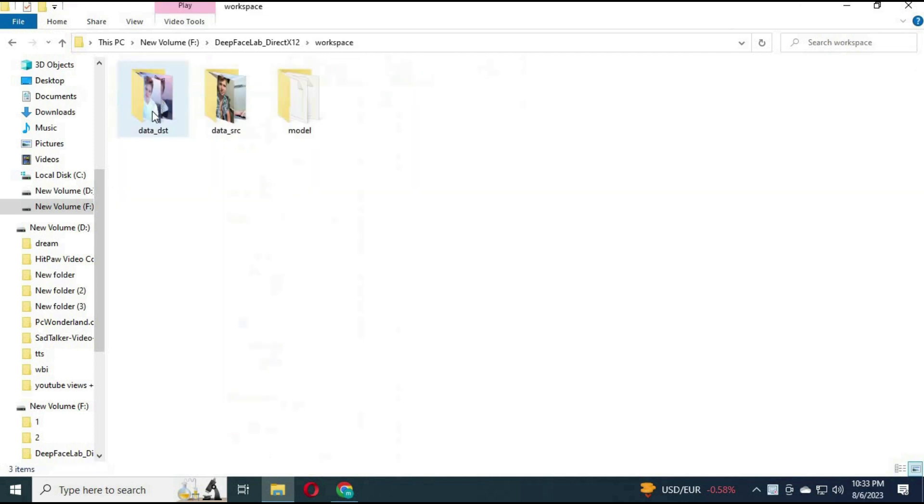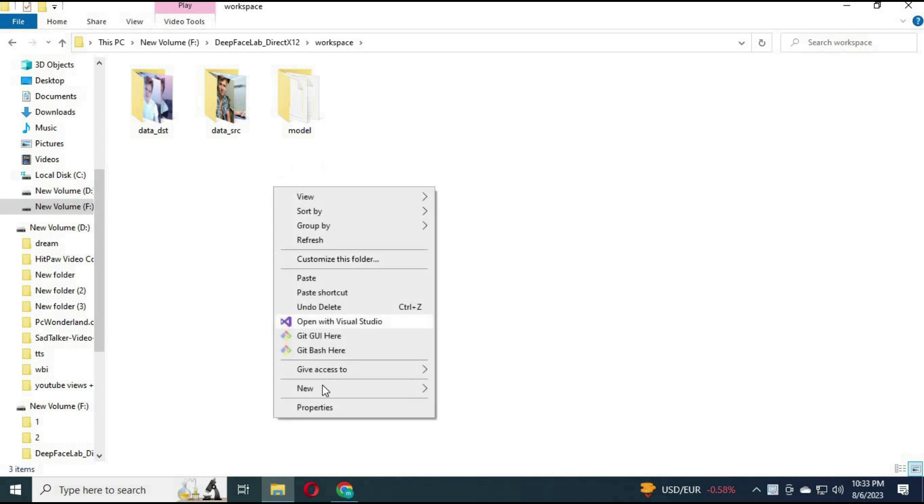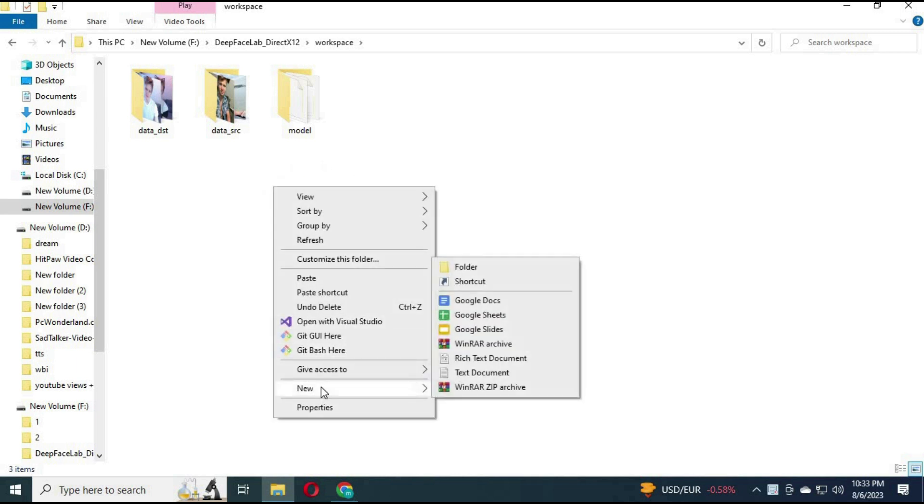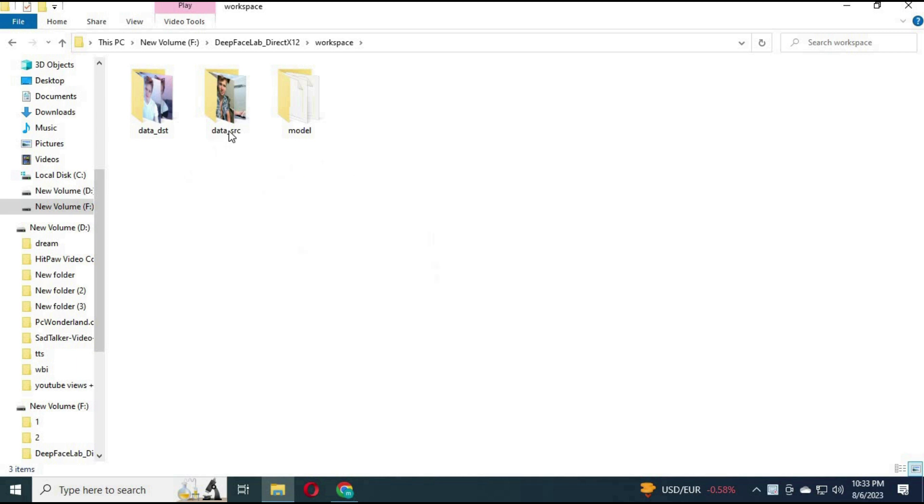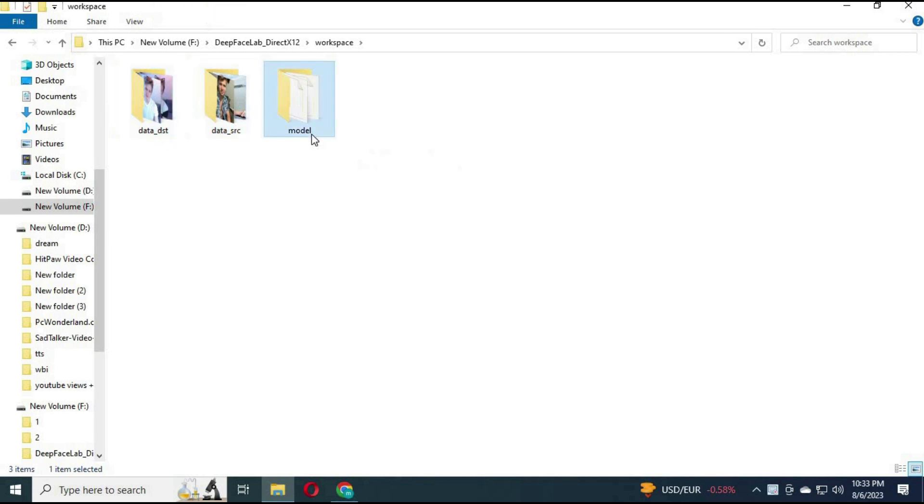First thing you have to do is go to the Workplace folder in the extracted main DeepFaceLab folder. Create three folders: Data SRC, Data DST, and Model folder.